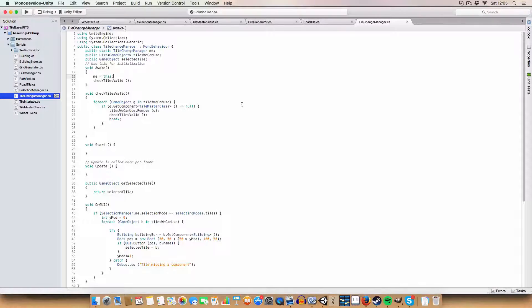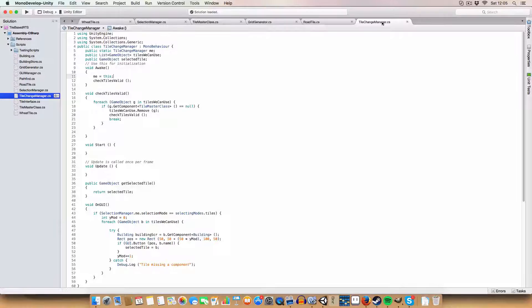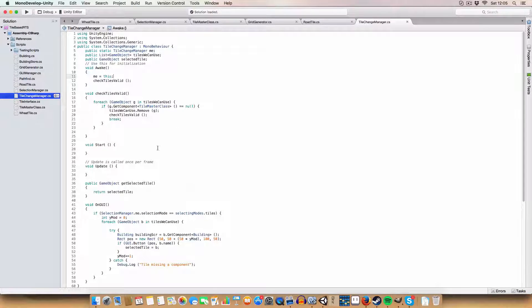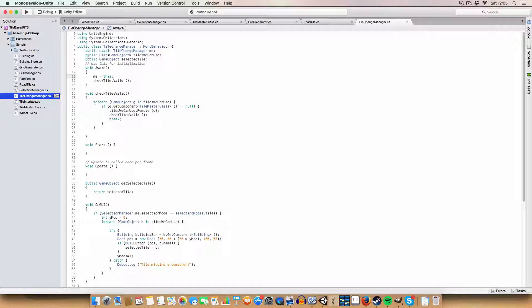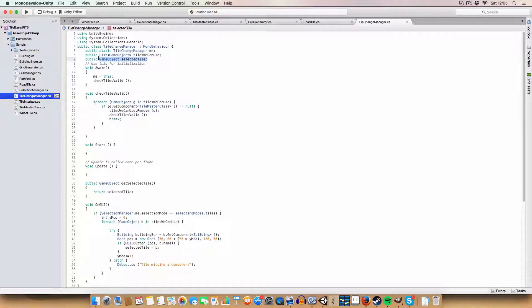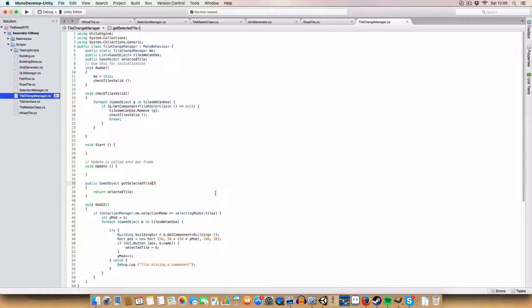Okay, so first new class we have is the tile change manager, which is essentially identical to the buildings manager. It has a list of tiles we can create in the game and a currently selected one that we're wanting to create.